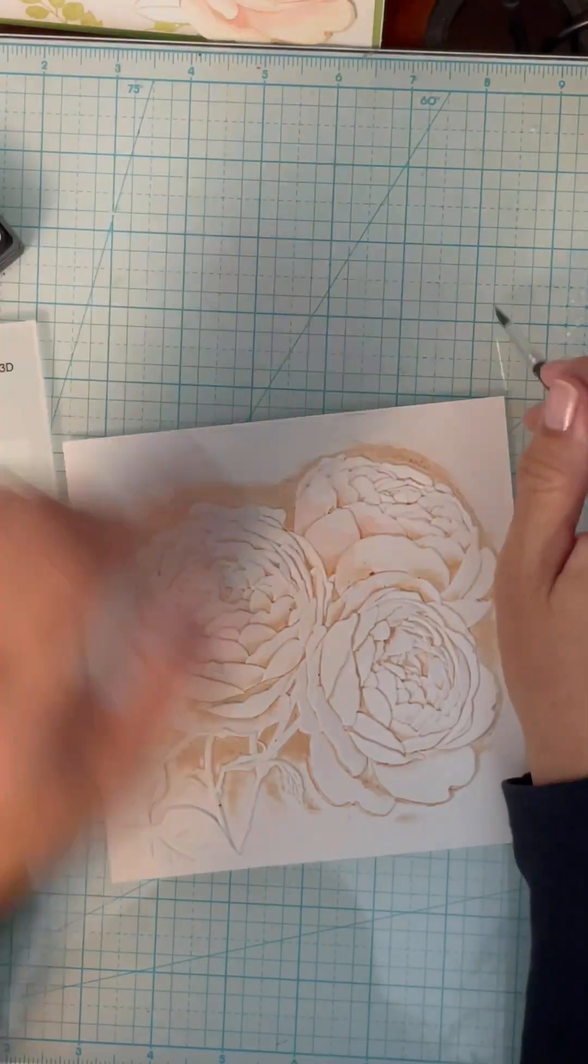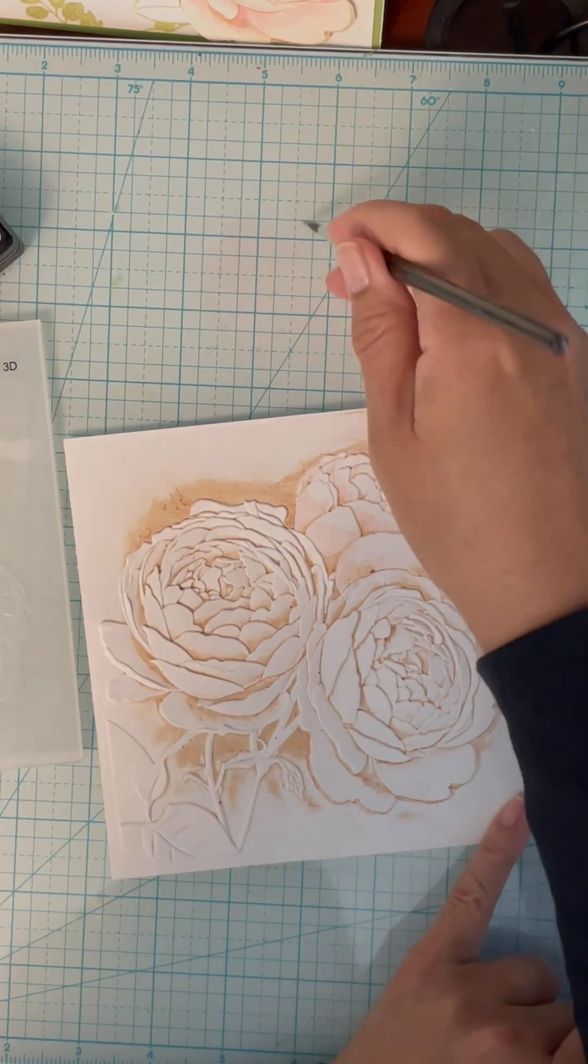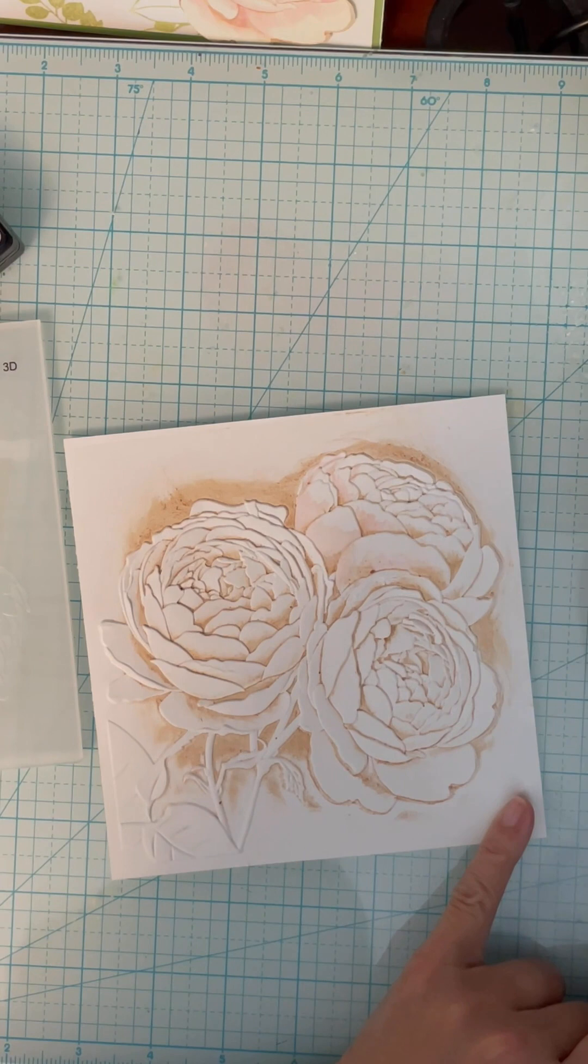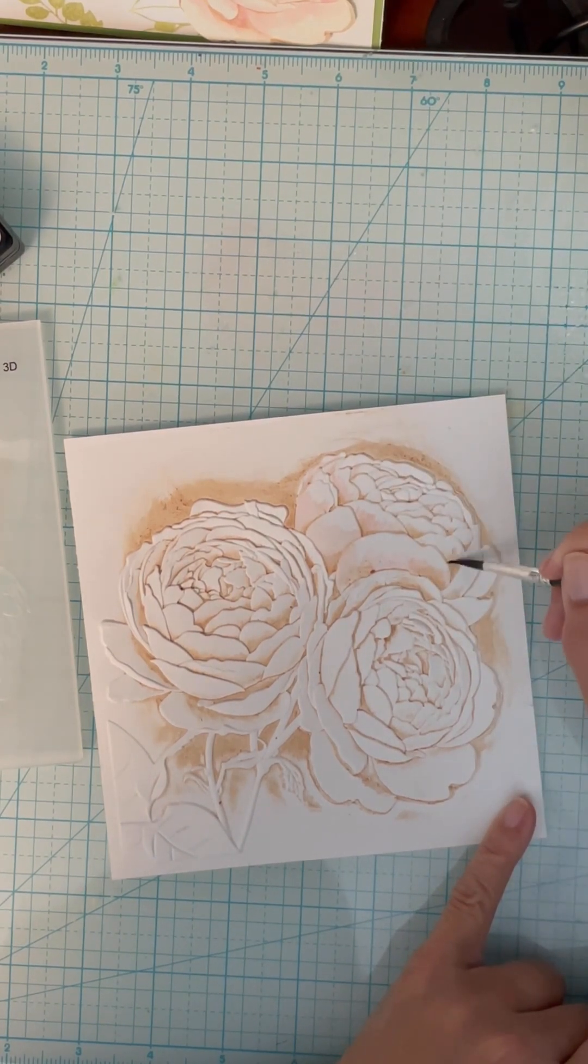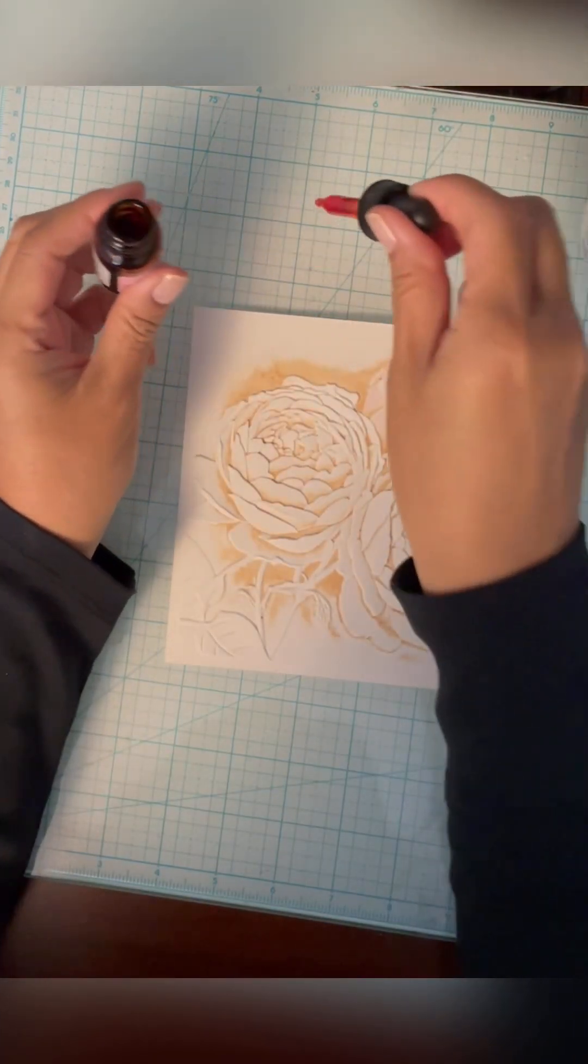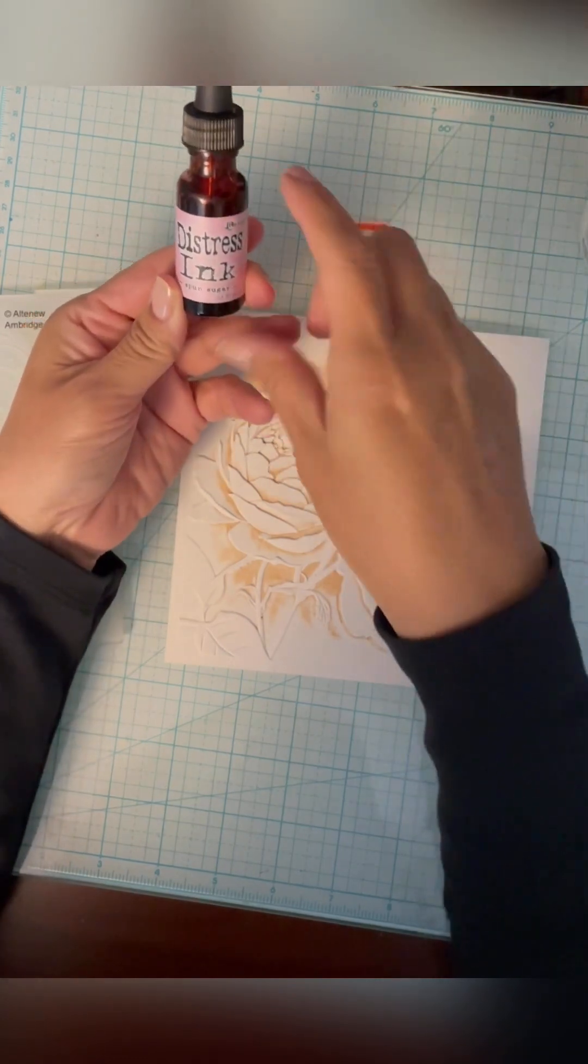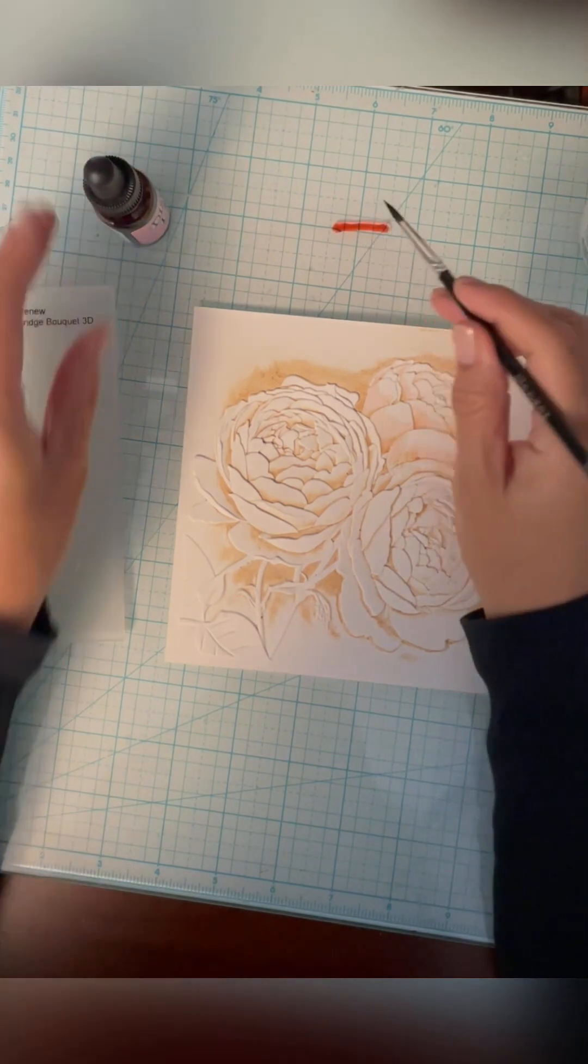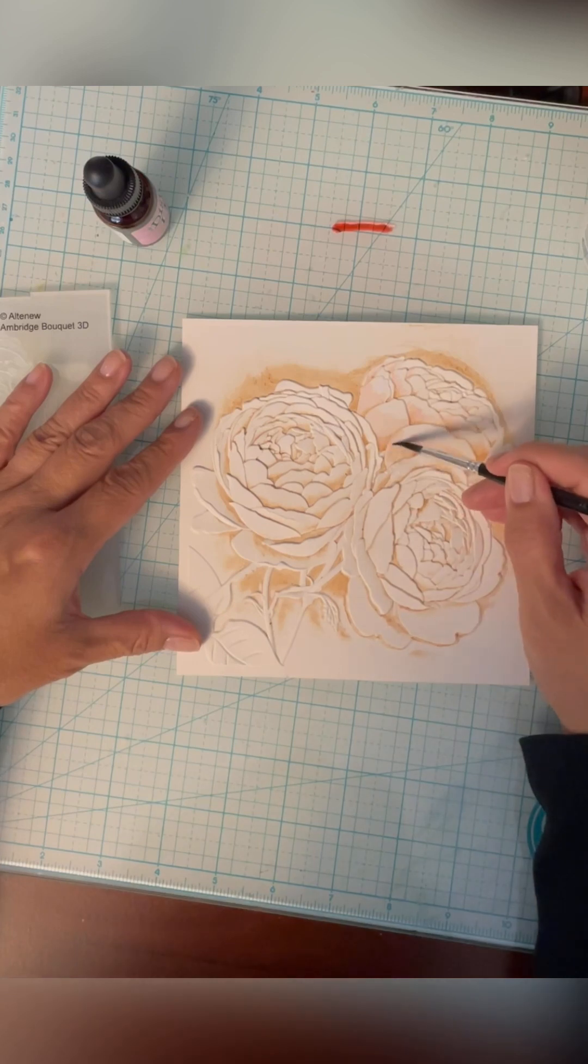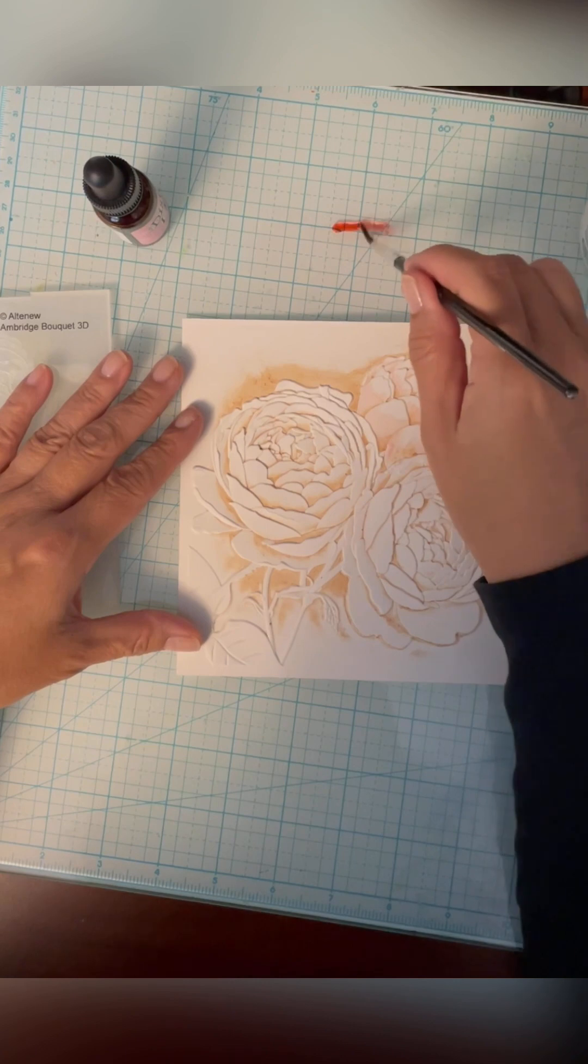The other thing that would be good is if I had a distress re-inker because that tends to be a little bit more pigmented. After I said to myself it would have been nice to have a distress re-inker, I looked and I did have a spun sugar distress re-inker, so this is going to be much easier to color with. You can see there's a lot more here.